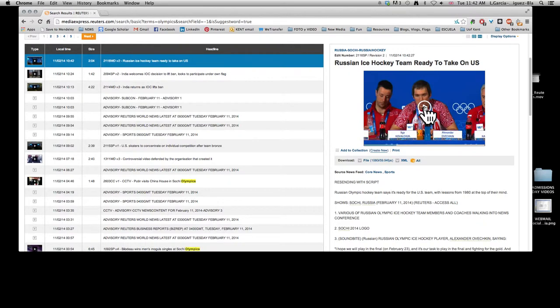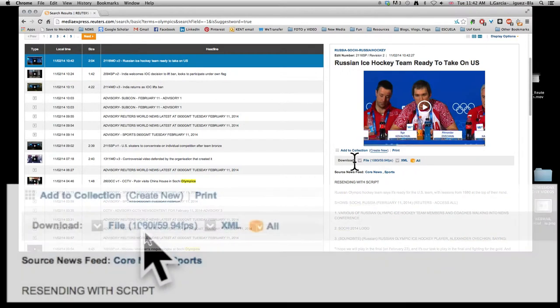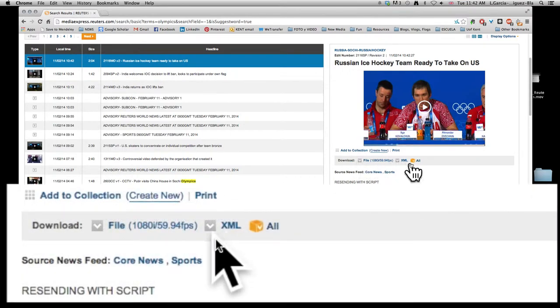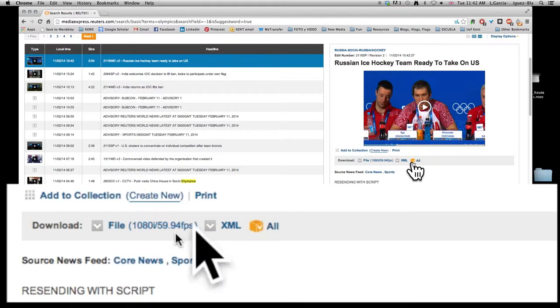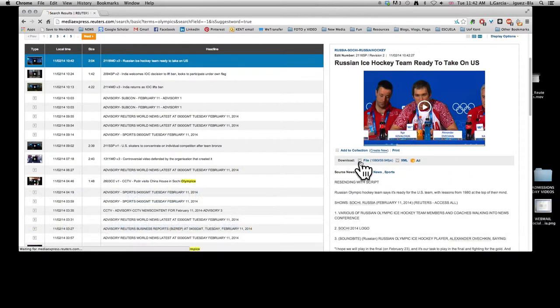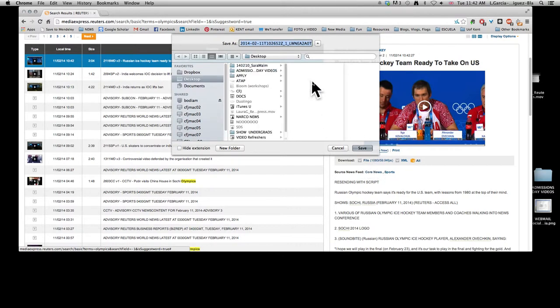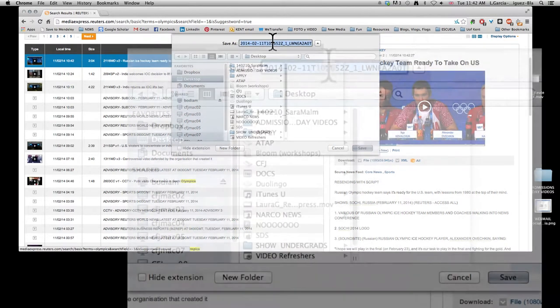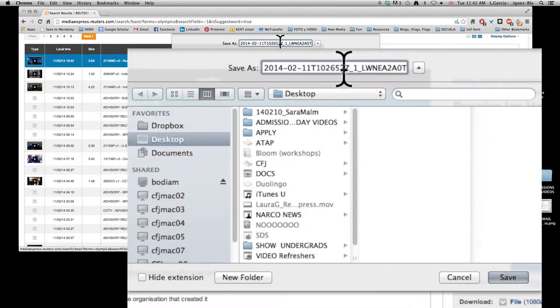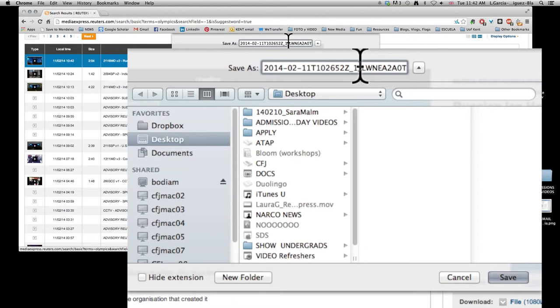Now that you've decided that this is the file you actually need, all you need to do is download it. There's different options in the download bit—ignore XML and just come straight towards this file download. Click on this little arrow facing down and it'll give you this little drop down dialog box. As you can see, this video has a very long name that makes sense to Reuters because this helps them catalog all of the information that they're producing.